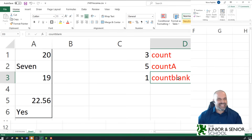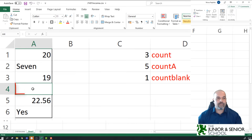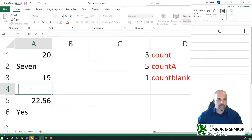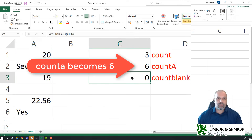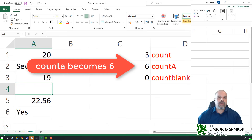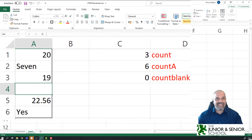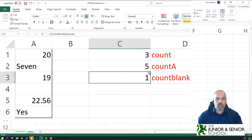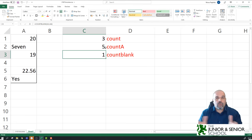COUNTBLANK is self-explanatory — it counts the number of cells in the range that are blank, i.e., don't contain anything. But be careful: sometimes people leave spaces inside cells. If I click on a cell, press the space bar, and enter, the COUNTBLANK result changes to zero, because although it looks empty, a space is actually a character. If I delete that space, it goes back to 1 and COUNTA goes back to 5. So: COUNT, COUNTA, COUNTBLANK — three simple functions.